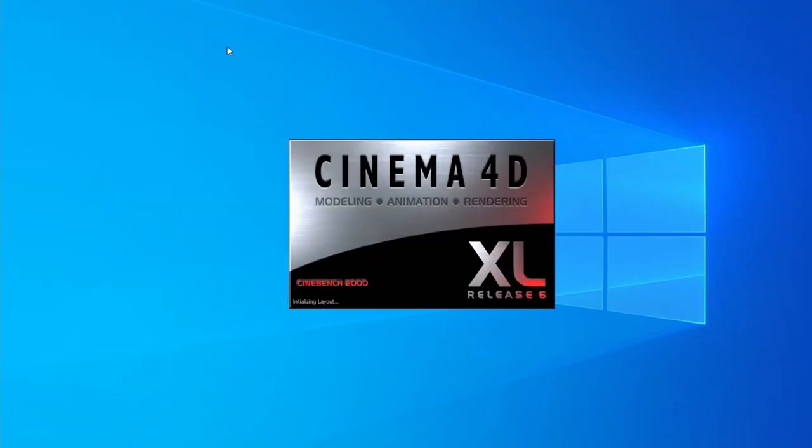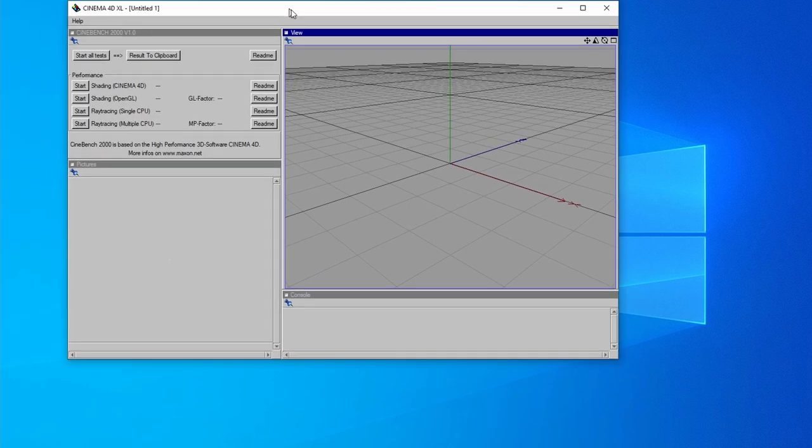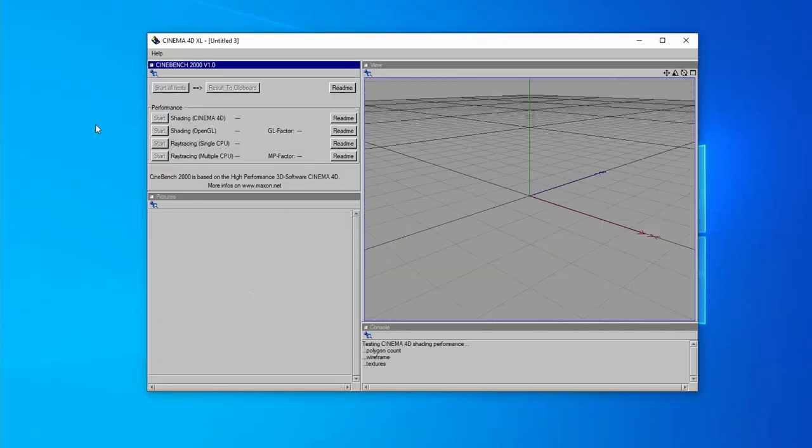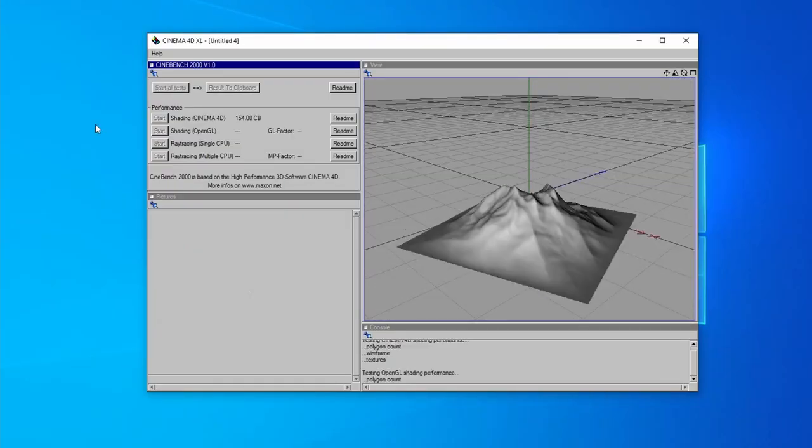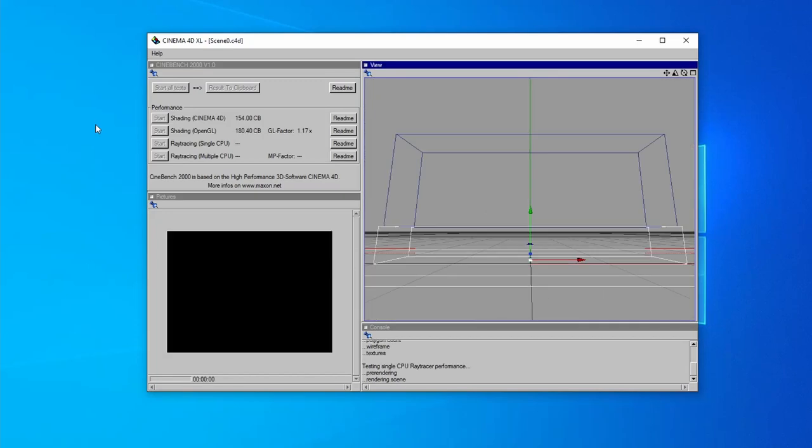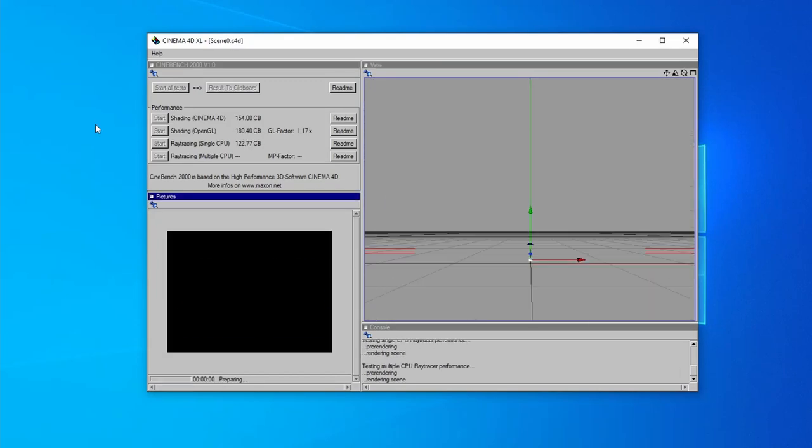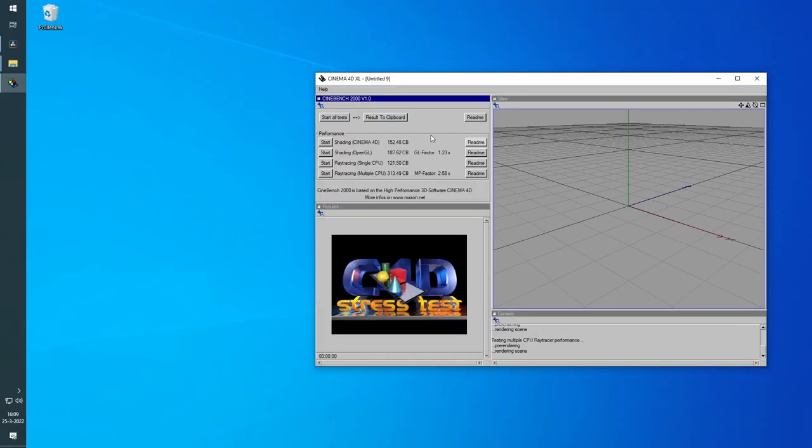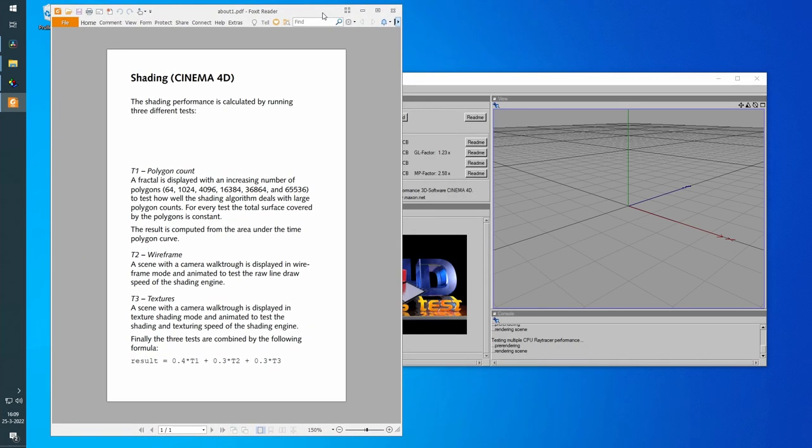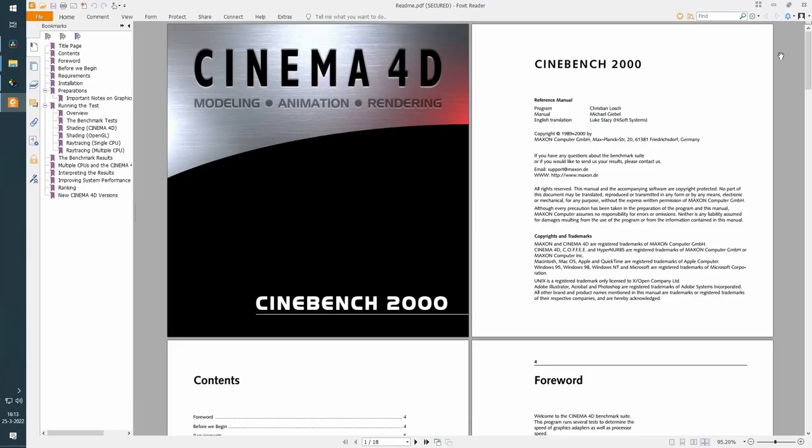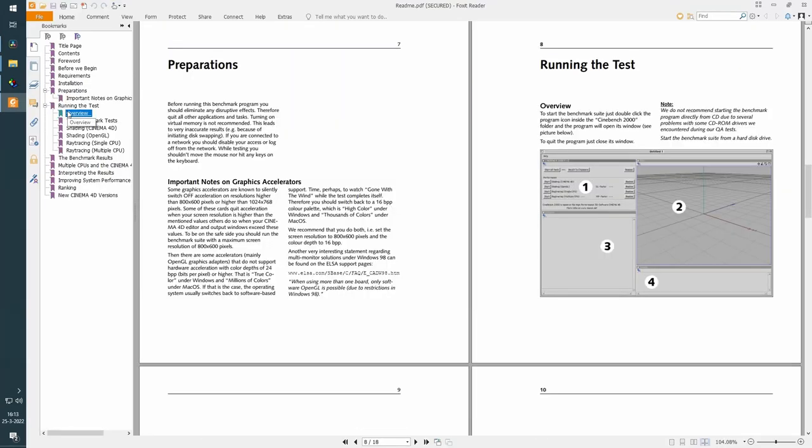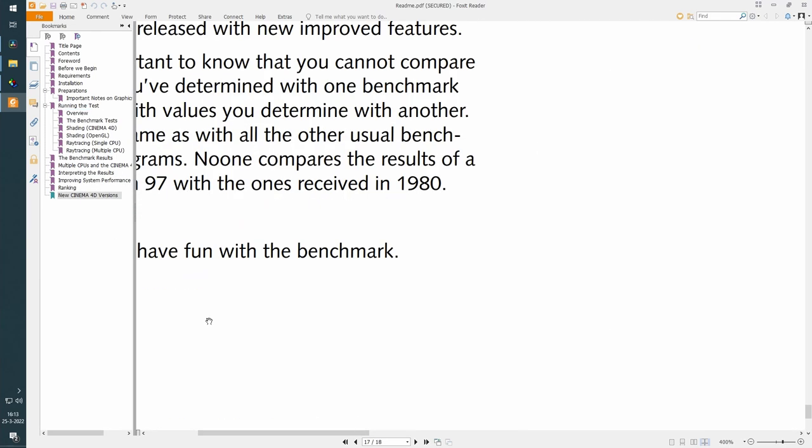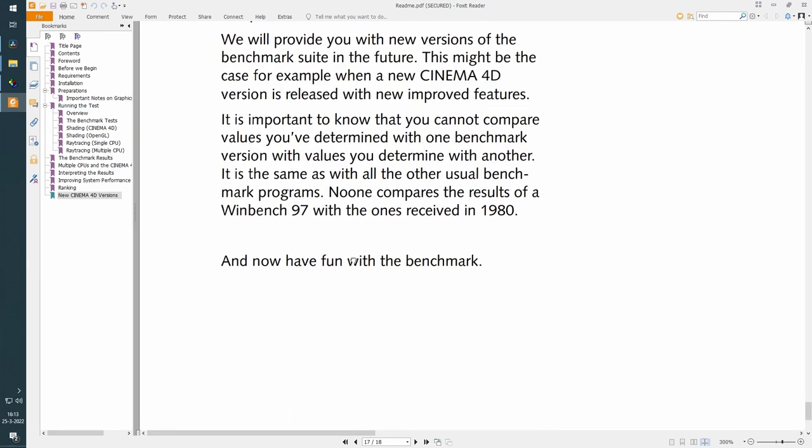Just like with other Cinebench versions up to R11.5, 2000 has both CPU and GPU tests. The first one tests how fast the GPU is using Cinema 4D's built-in drawing engine, and the second one renders using OpenGL. On a slightly different note, I really like the comprehensive manual they've made for this version, explaining all the tests in detail and how they're calculated. You don't get that with the latest versions of Cinebench anymore. Just shows the care and attention that went into this older version.